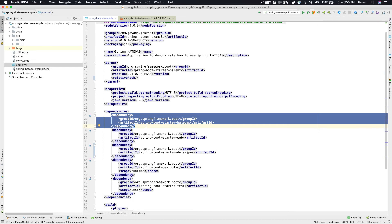This takes away most of the complexity from your projects. You are no longer going to hunt down individual dependencies — that is being taken care of automatically for you by Spring Boot. Next time when you are going to start your application, I highly recommend referring to the Spring documentation for all the available starters to see if those fit your need before adding explicit dependencies to your project.